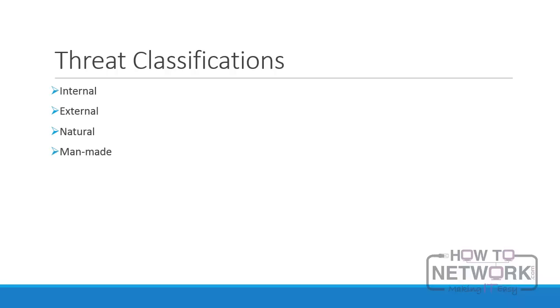Natural: We have no control over natural threats, but we need to have contingency plans in place to deal with their eventuality. Snowstorms, tornadoes, and floods are examples of natural threats.